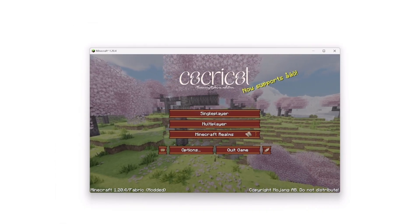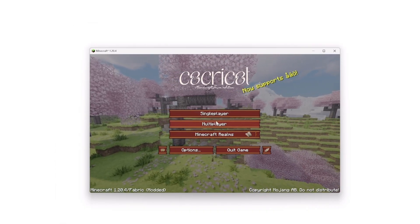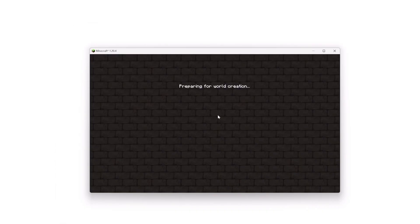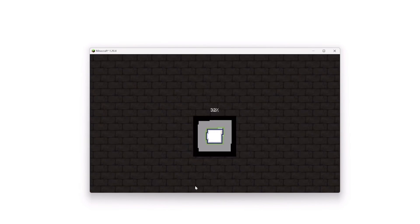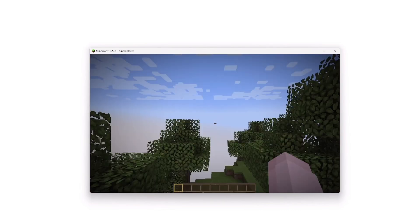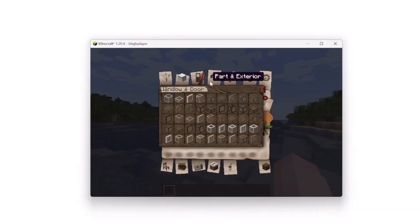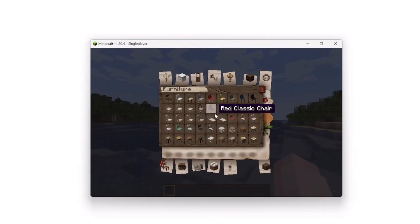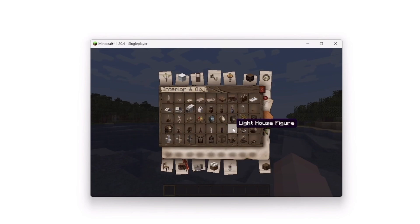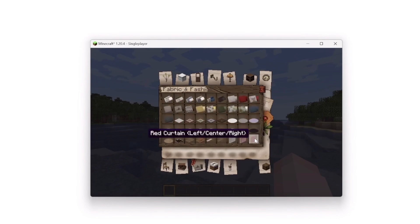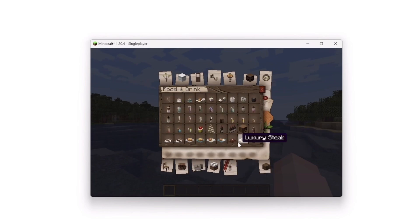It's time to create a world. Congratulations, you've successfully downloaded the CocoCot Mod for 1.20.4.